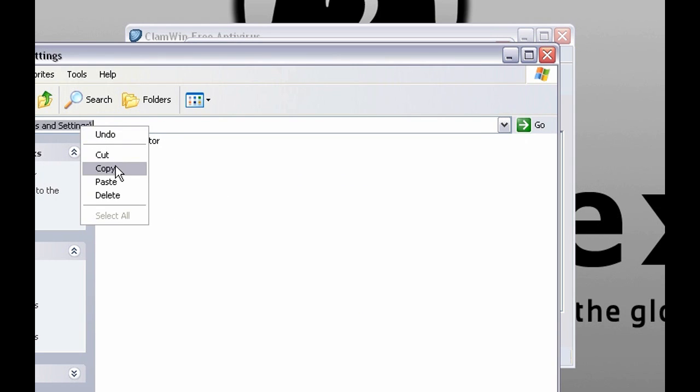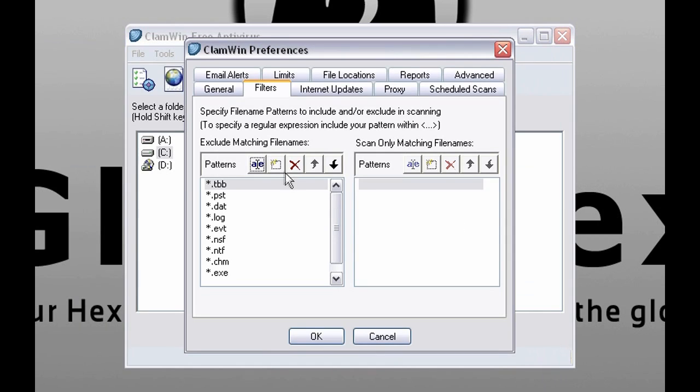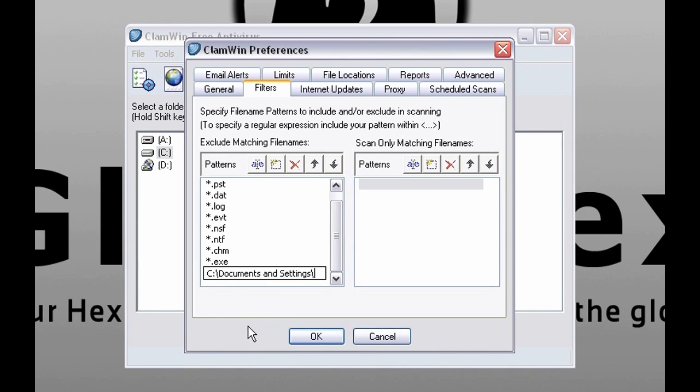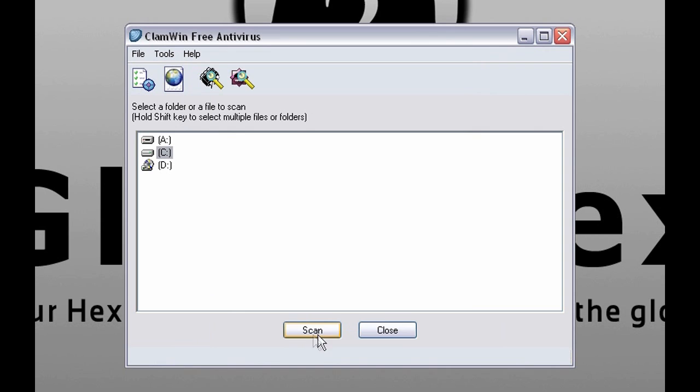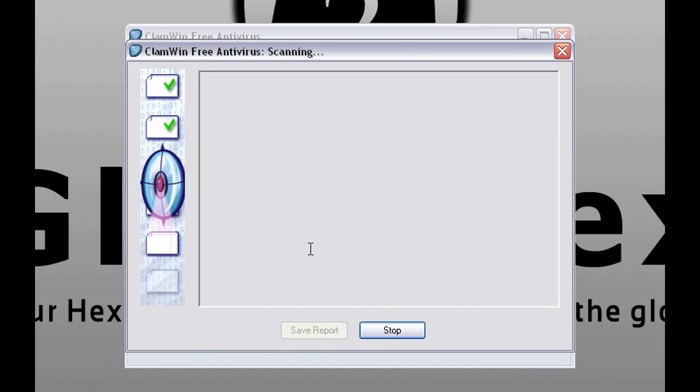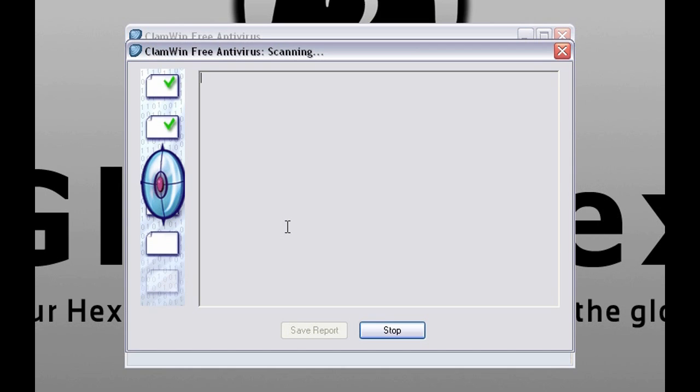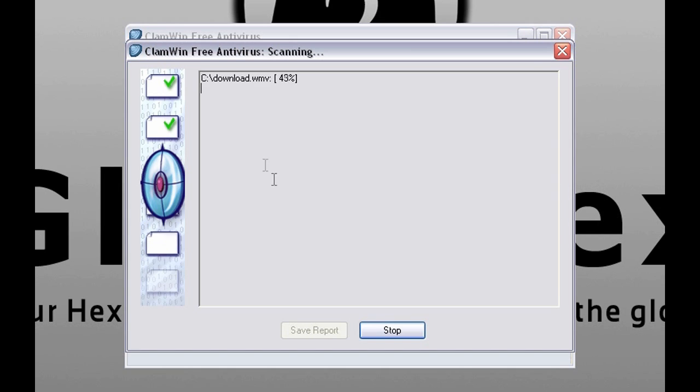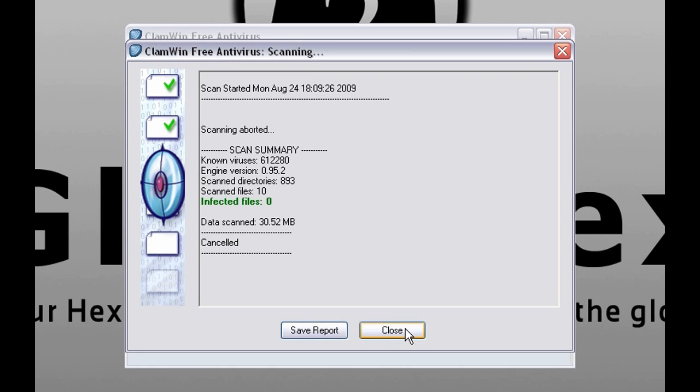And this is how you exclude a folder. Just copy paste it and add a little star on the end. Let's try scanning again to see if I am correct. And as you can see documents and settings was not included in the scan.